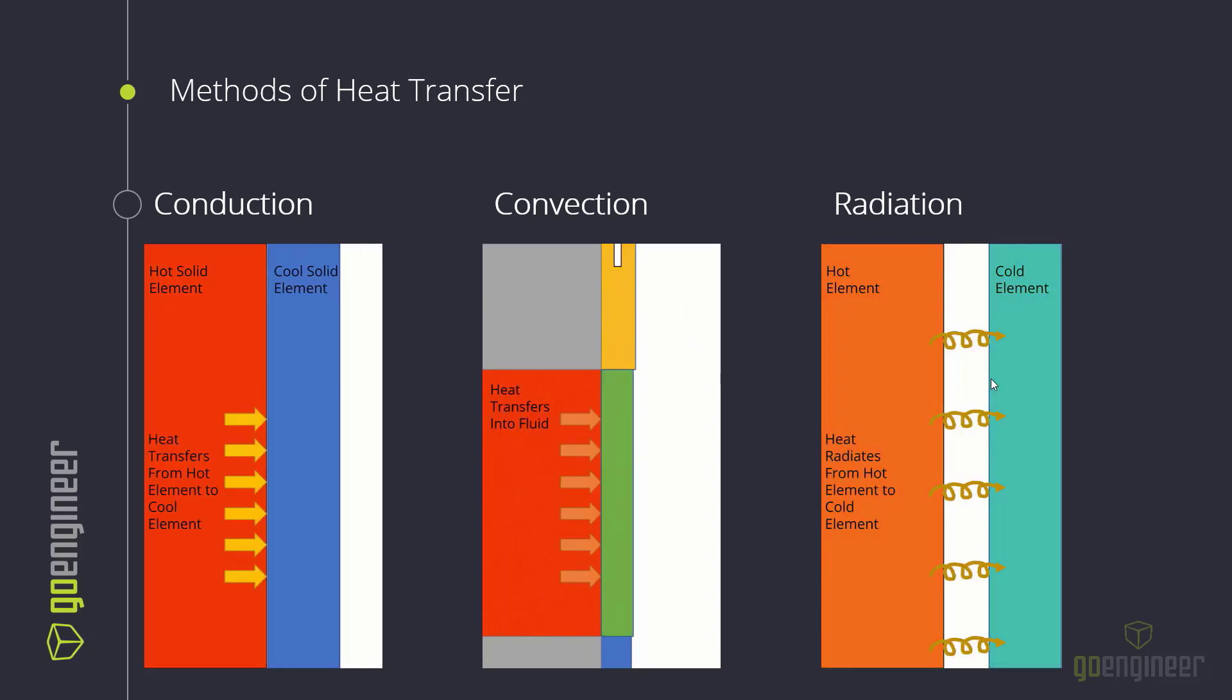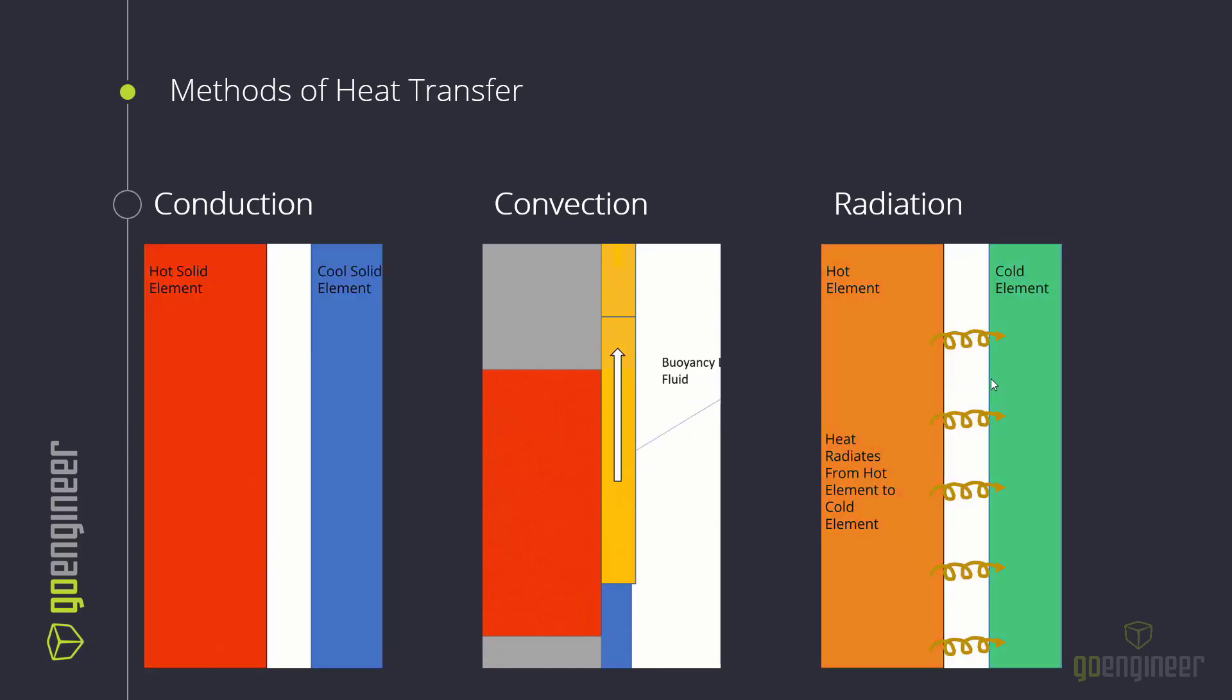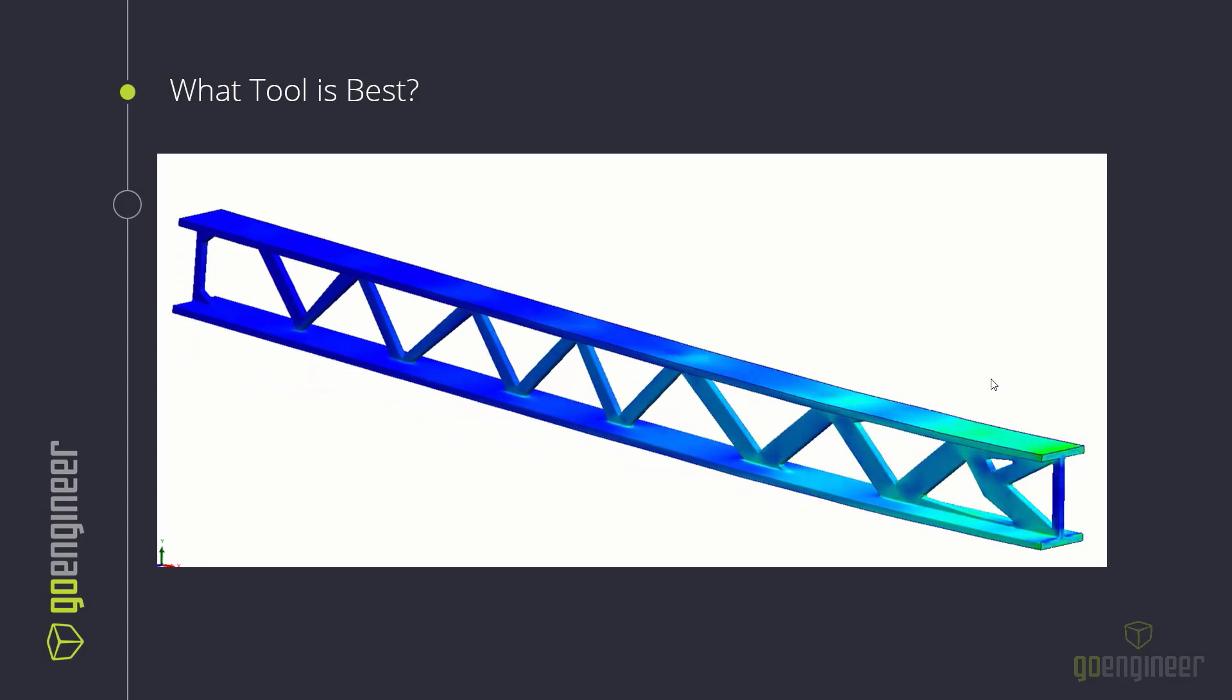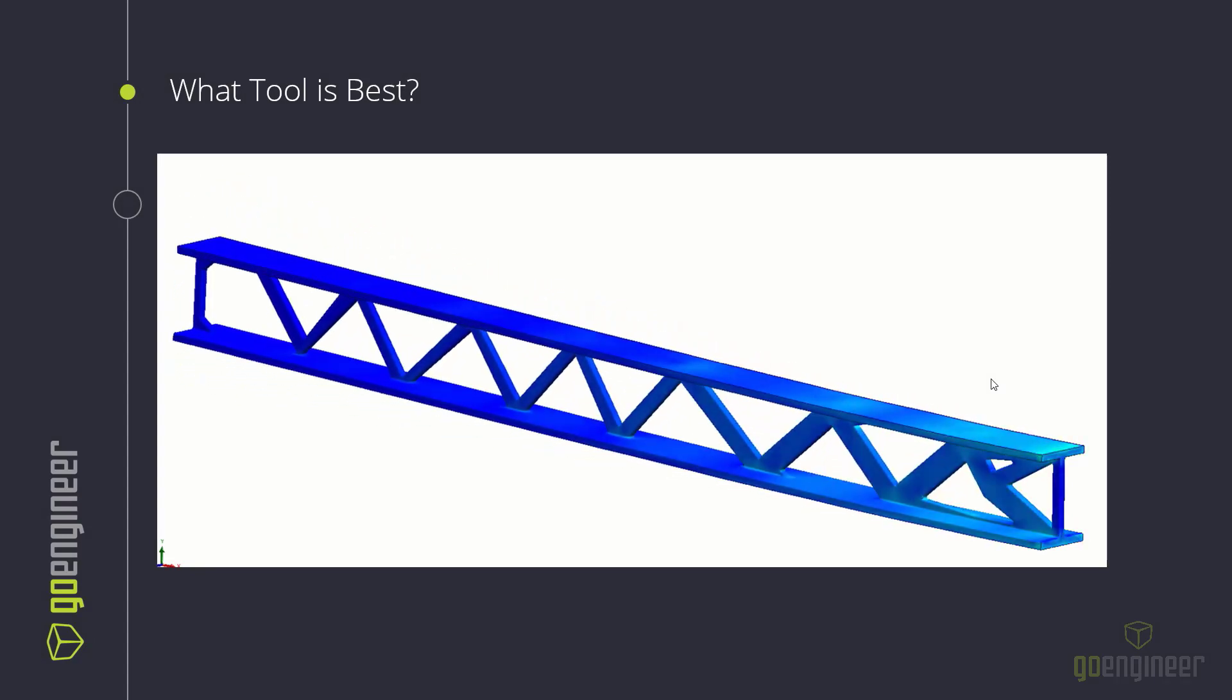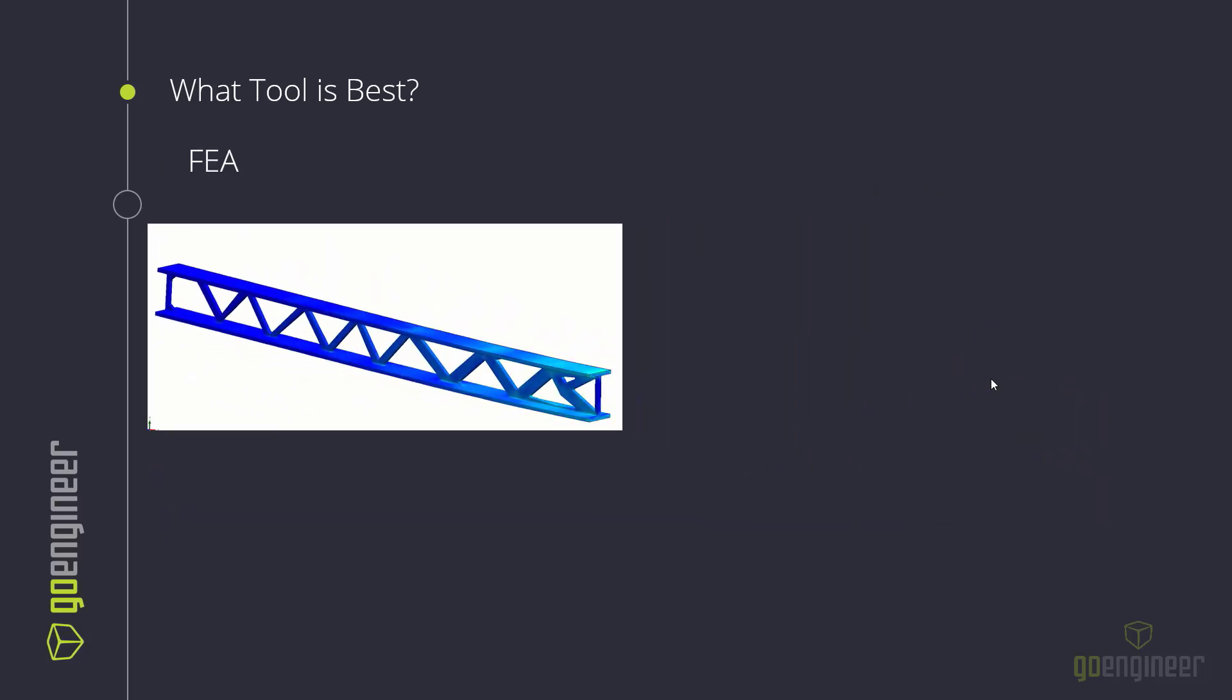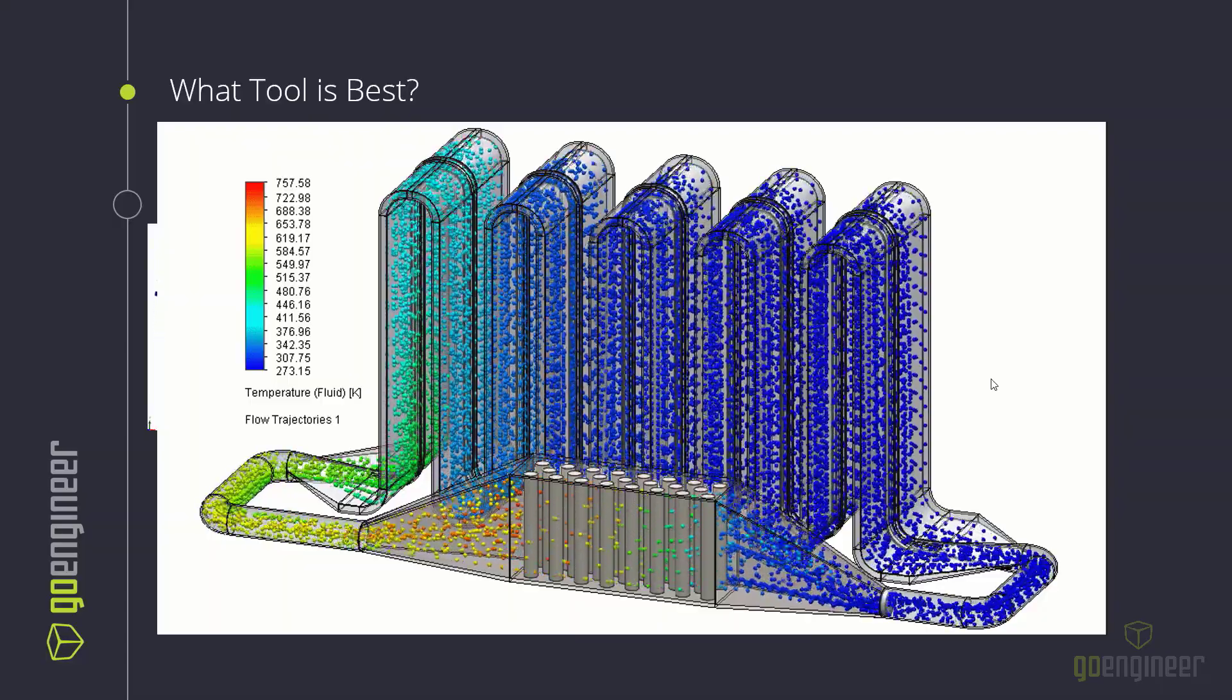So we have these three methods of heat transfer, and we've designed a part we want to know how it's going to go. These are the things we've got to consider, and now we have to look at how the tools do that. So again, SOLIDWORKS has two tools that do that, the FEA tool, which I've shown an example here, this is a simple bending of a beam, and then the CFD tool. And here I have it showing just a simple heat exchanger cycle.